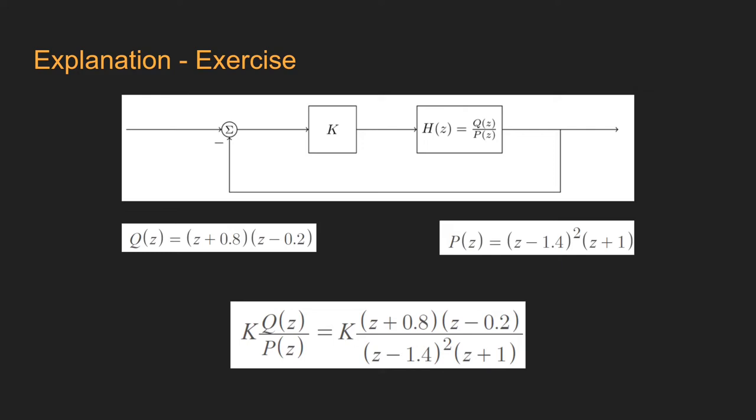The roots of Q(z), which is the numerator, are called open loop zeros, while the roots of P(z) are called open loop poles.